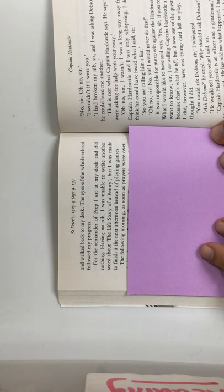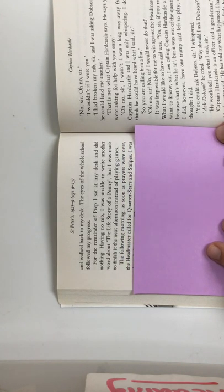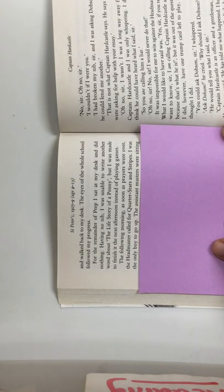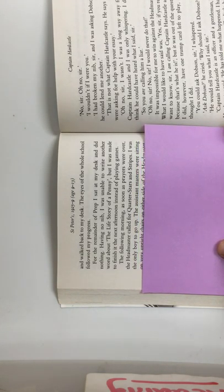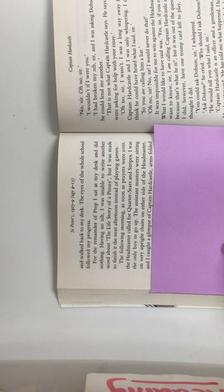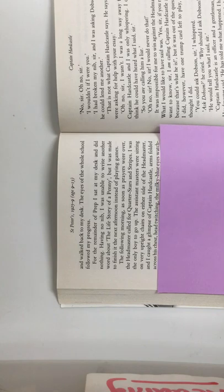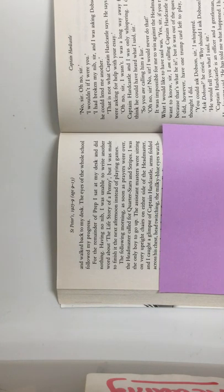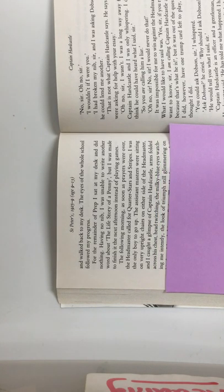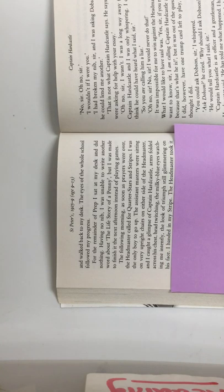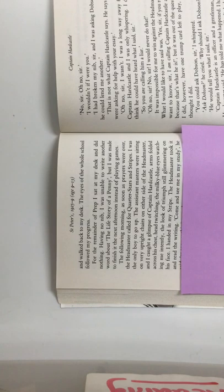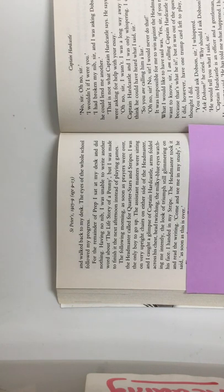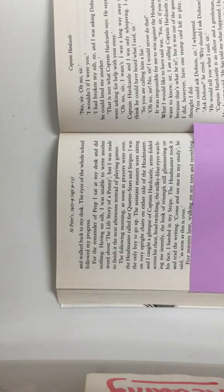The following morning, as soon as prayers were over, the headmaster called for quarter stars and stripes. I was the only boy to go up. The assistant masters were sitting on very upright chairs on either side of the headmaster, and I caught a glimpse of Captain Hardcastle, arms folded across his chest, head twitching, the milky blue eyes watching me intently, the look of triumph still glimmering on his face. I handed in my stripe. The headmaster took it and read the writing. Come and see me in my study, he said, as soon as this is over.